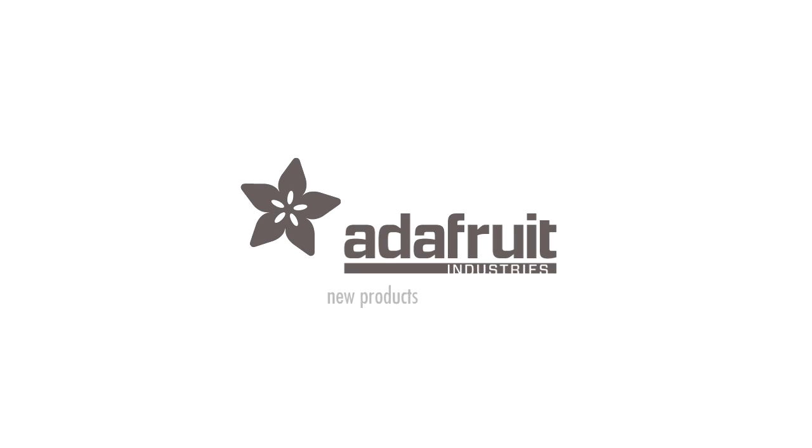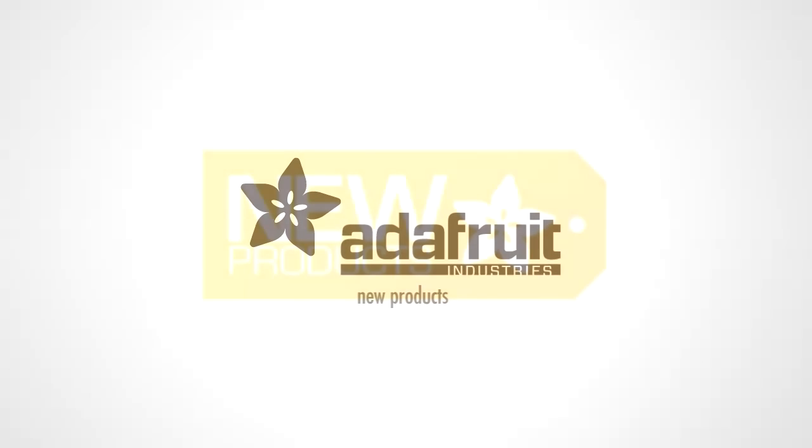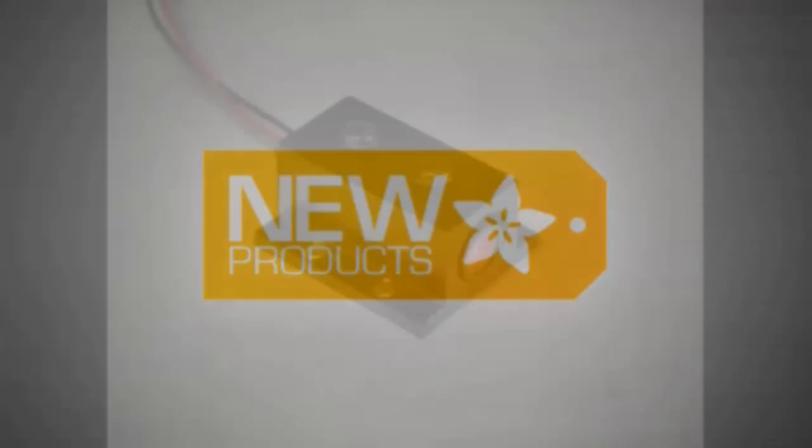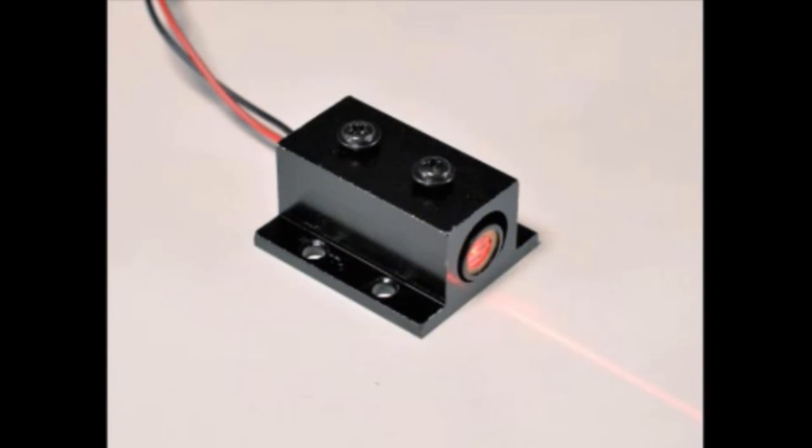It's new product time. Lady Ada. New products. Alright, first up.